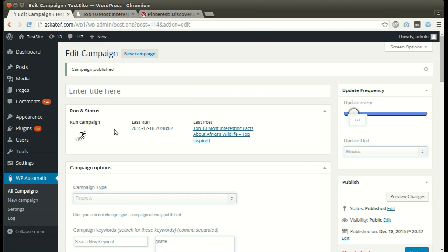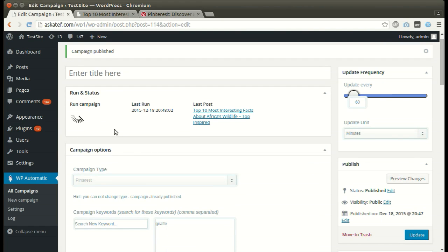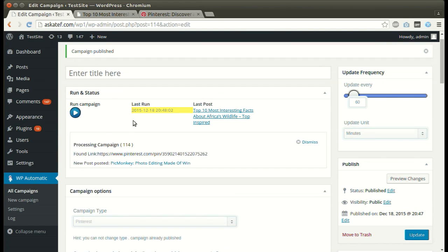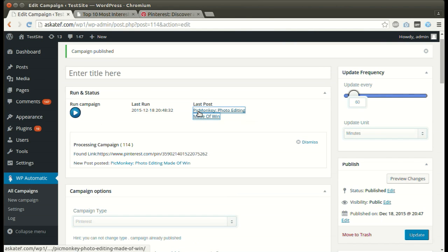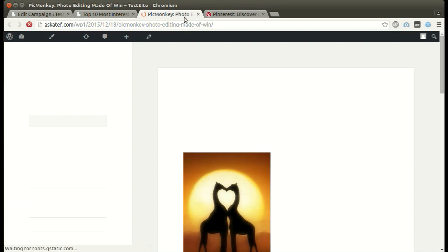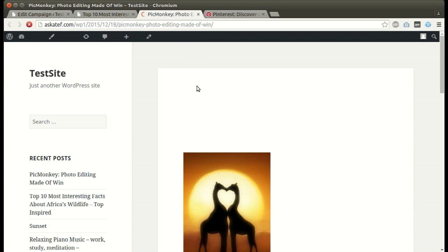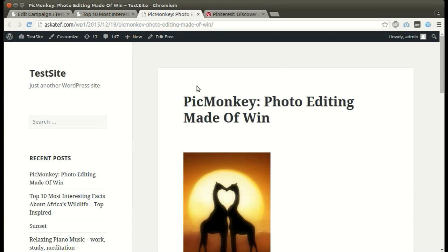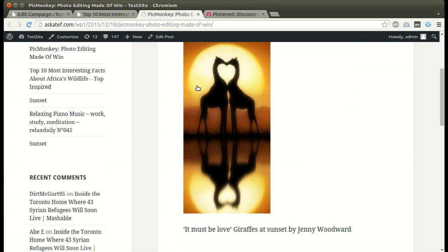We can run the campaign as many times as we like. New post added successfully.